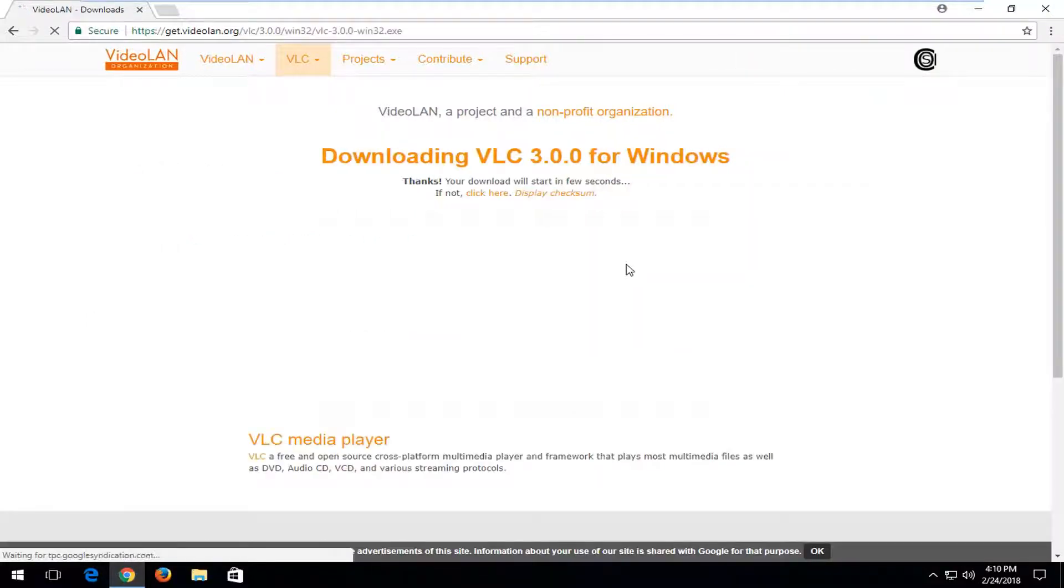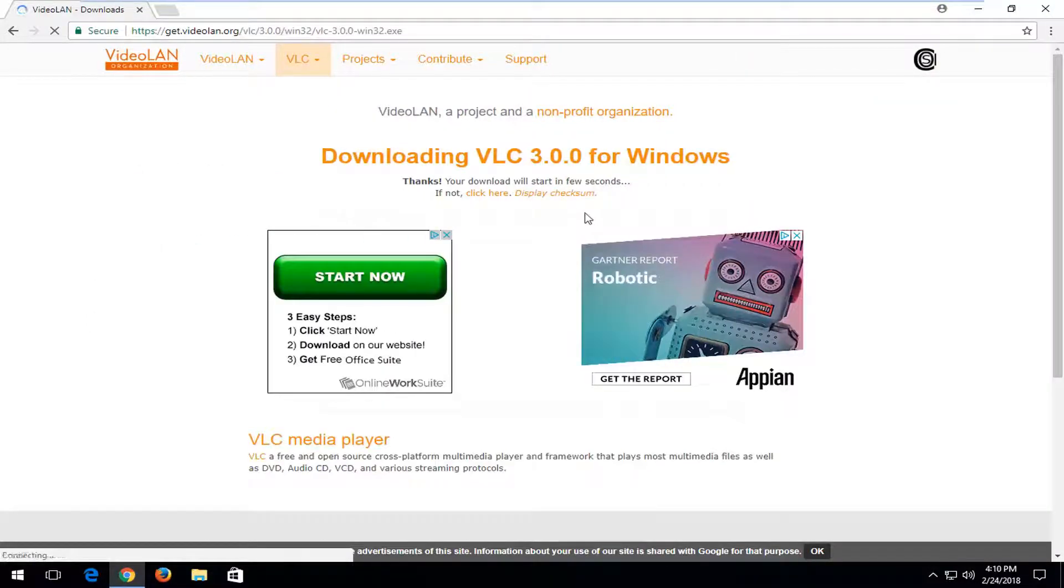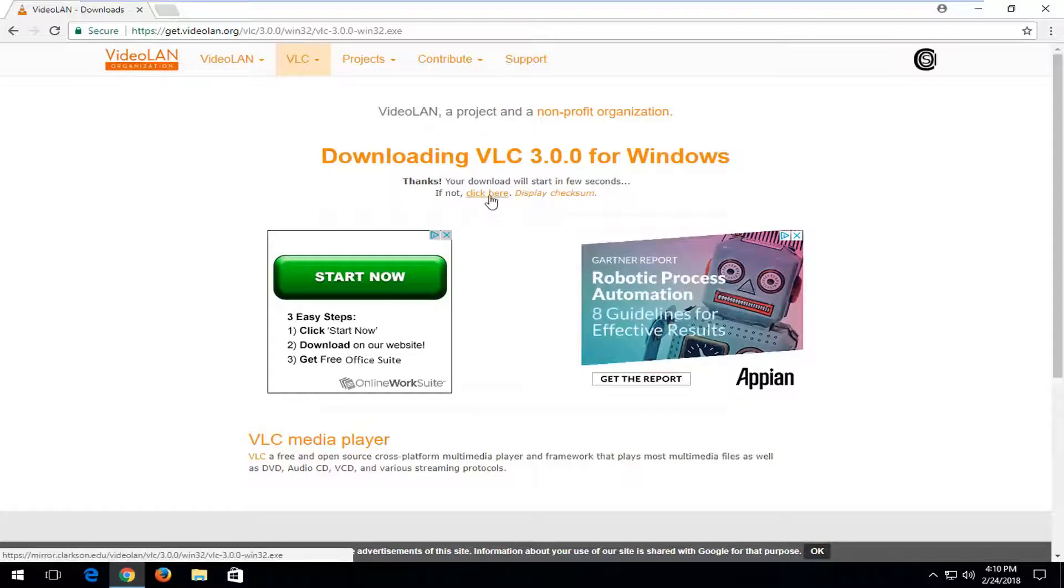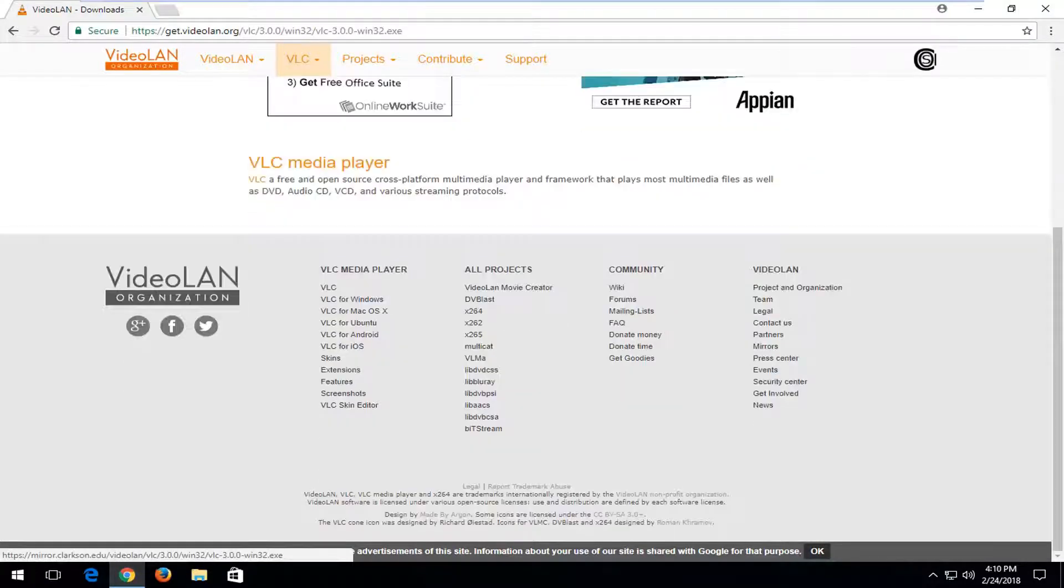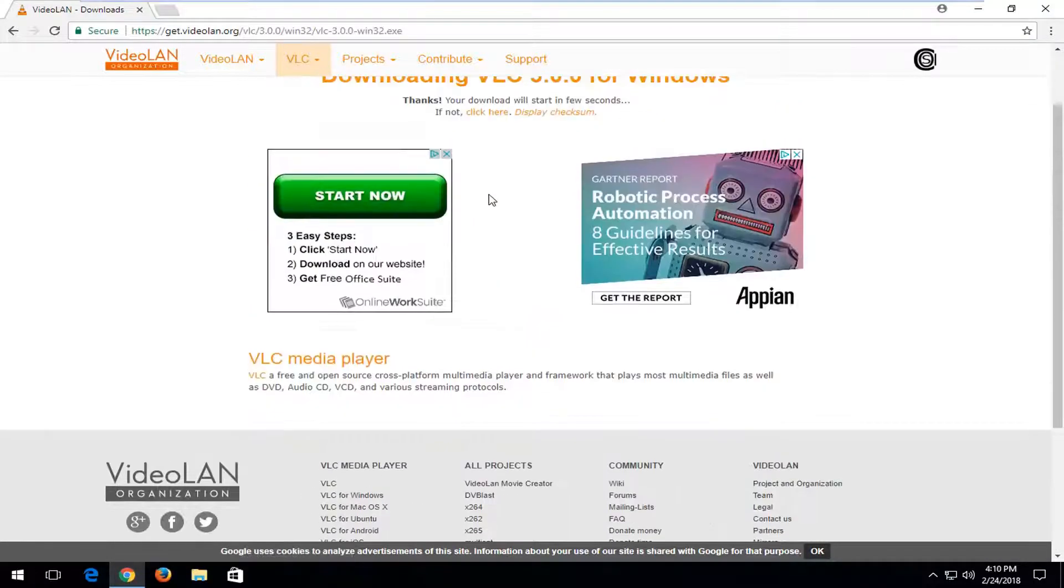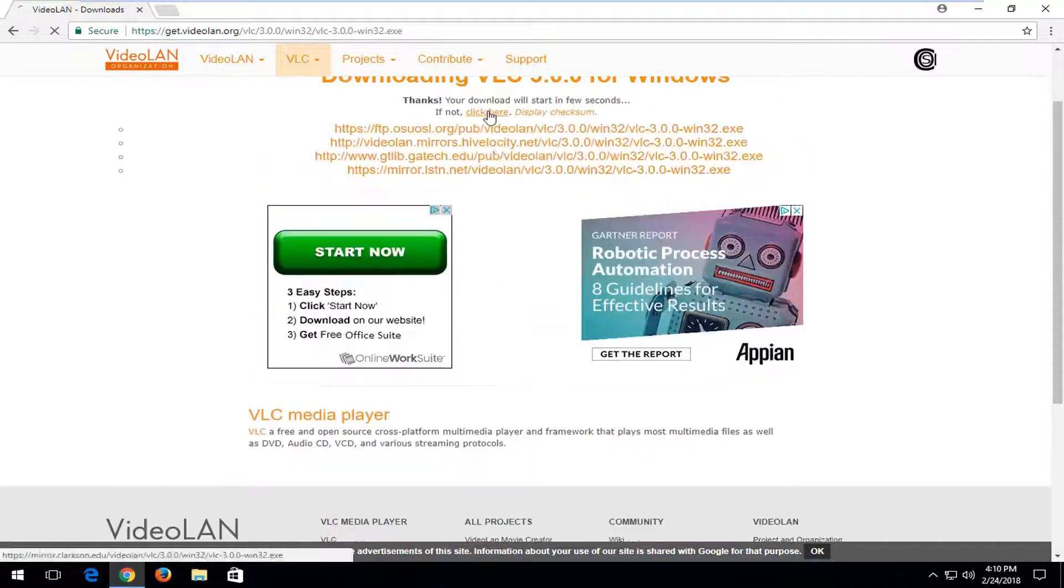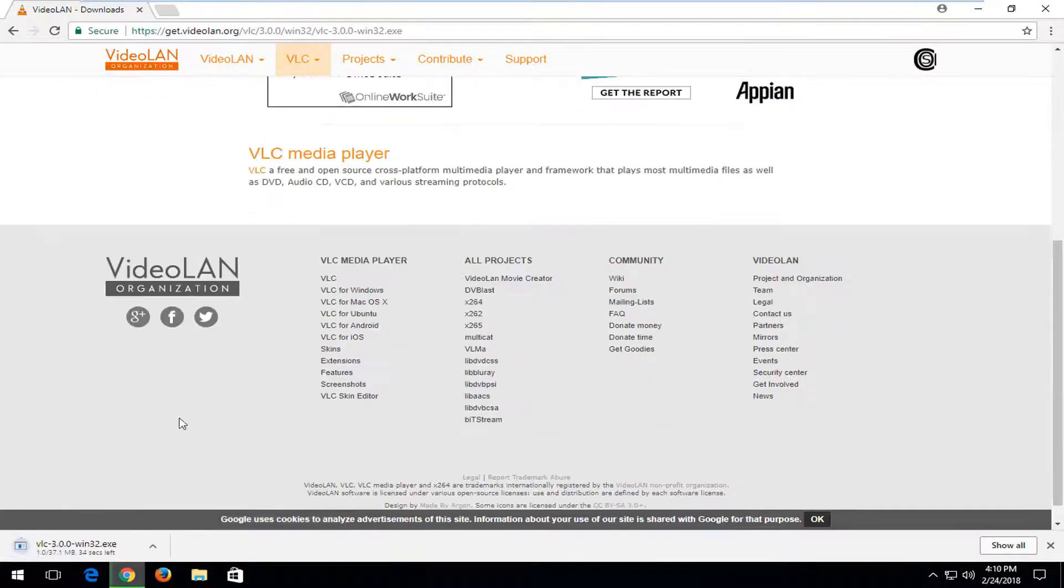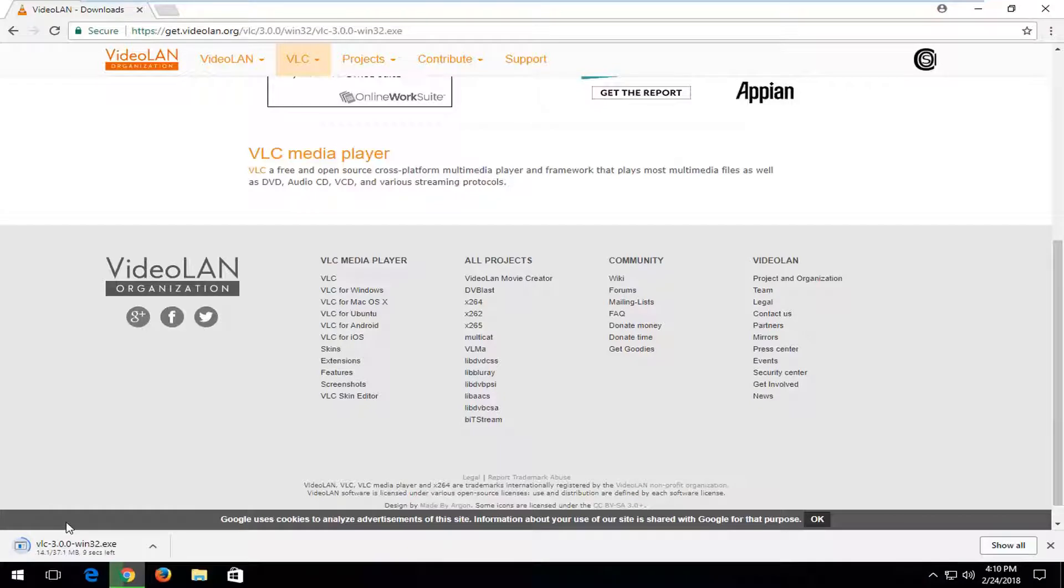And if it doesn't begin downloading very quickly, just click on this hyperlink right here. But otherwise, it should be a pretty fast download. It's about 37 megabytes, so it will take a few seconds to download, so you just want to be patient.